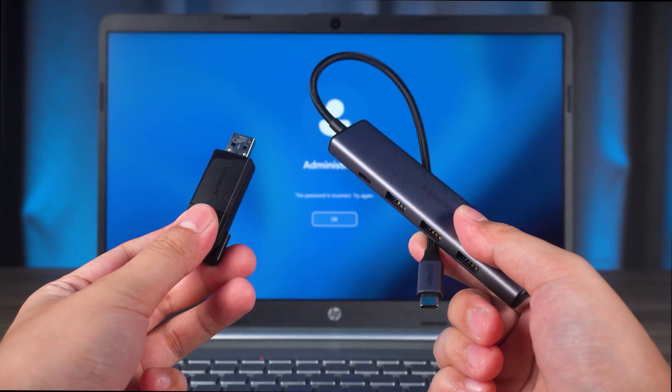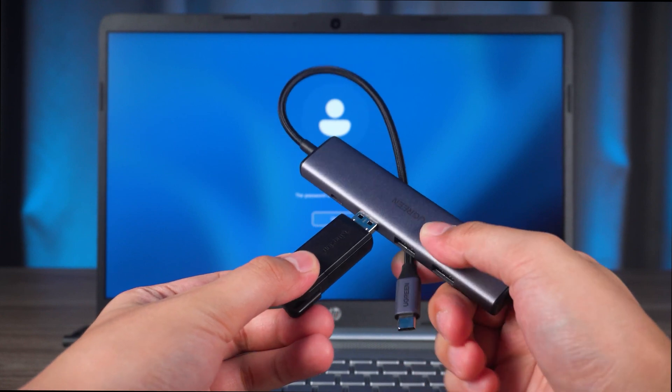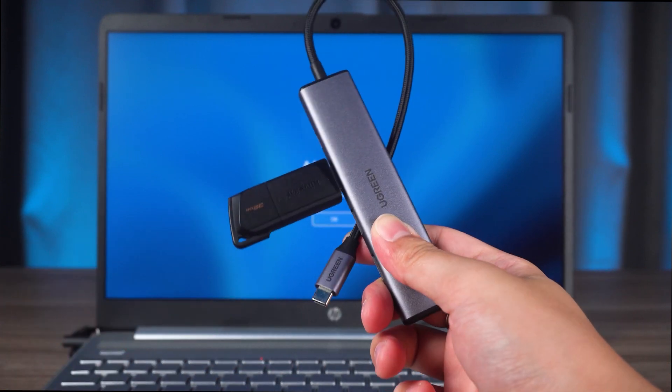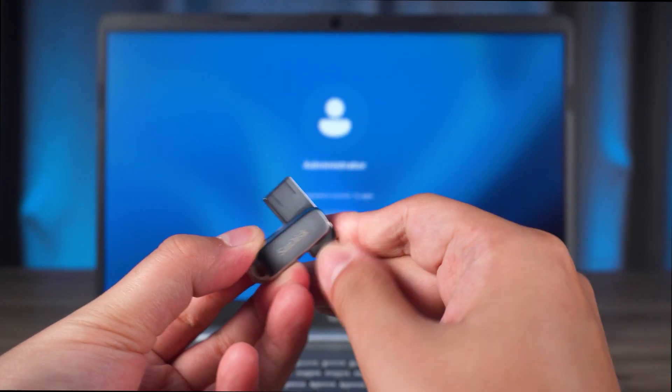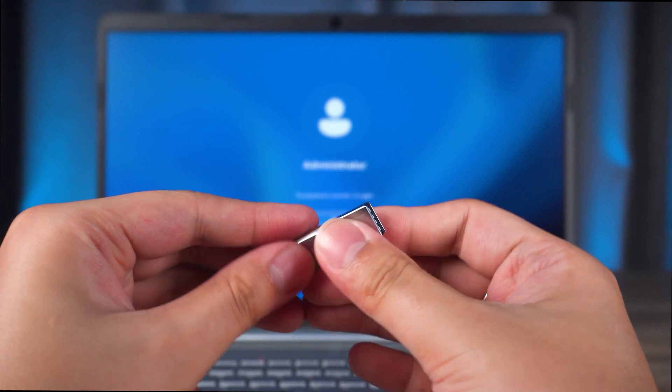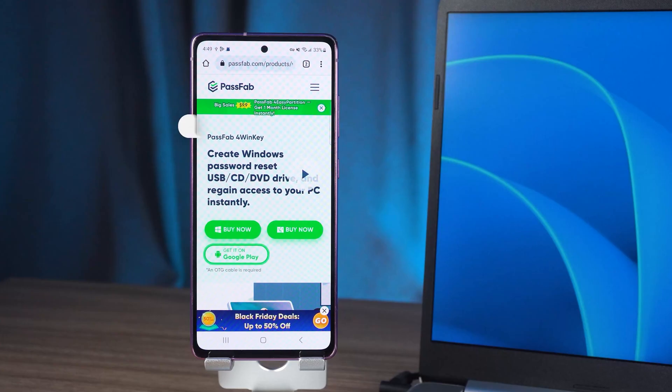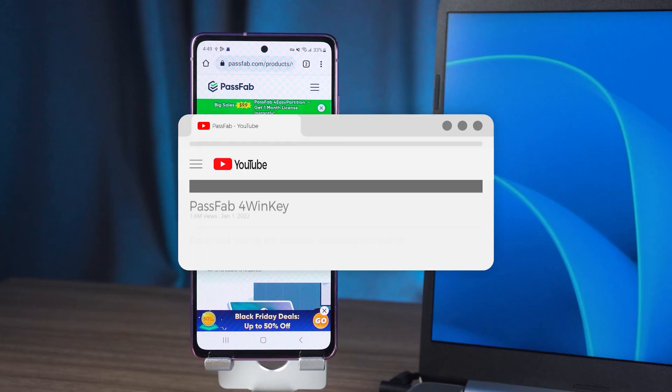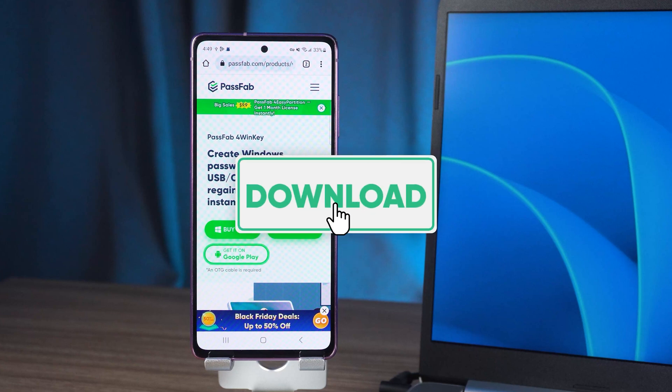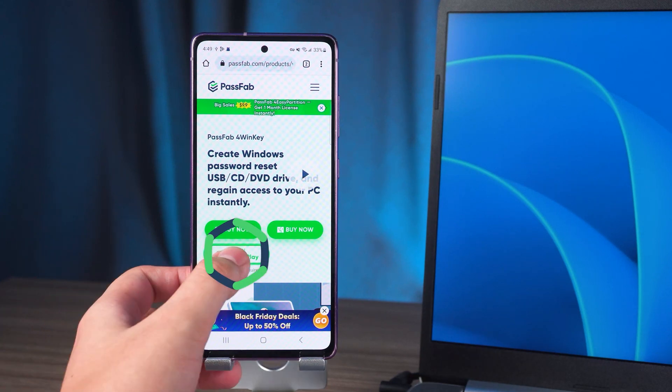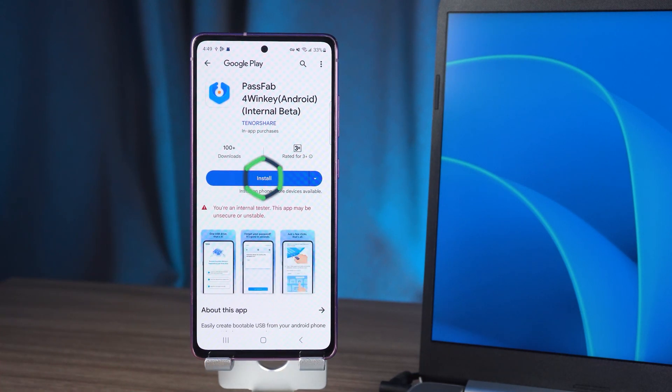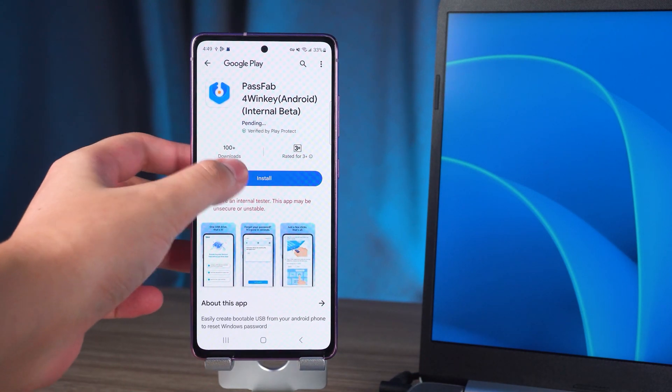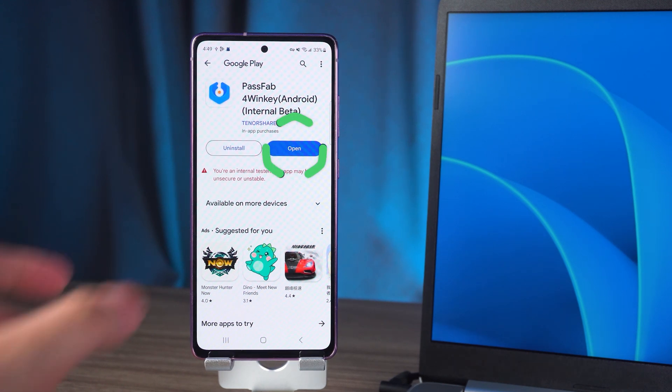If you are using an Android device, you need to prepare the OTG cable and USB device, or a USB device with a C port for easy connection to an Android device. Click the link in the video description to download PassFab 4Winkey. I will be using an Android device to create a password boot disk. Tap to get it on Google Play. Then you can install PassFab 4Winkey in Google Play. Wait for the installation to complete, then tap open.